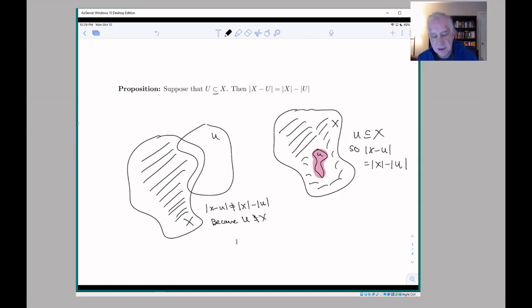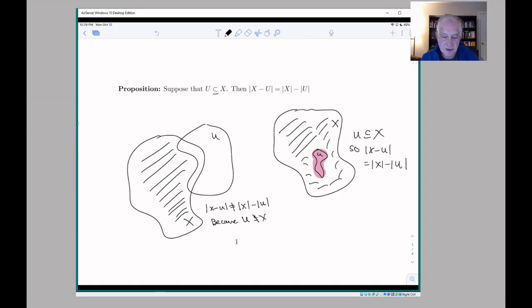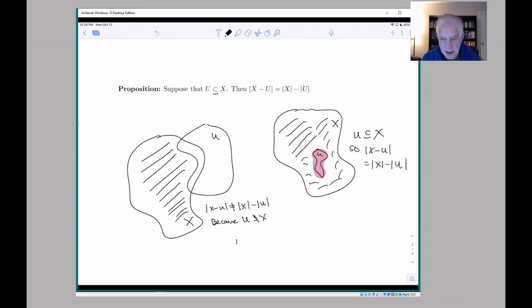I'm not going to prove these principles. They are provable, but the way the book is set up, we talk about counting formally at the very end, so for now we're just going to take these as axioms.